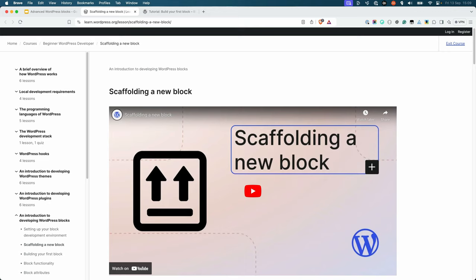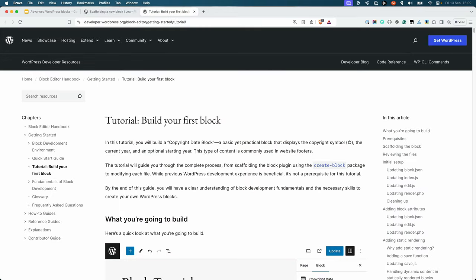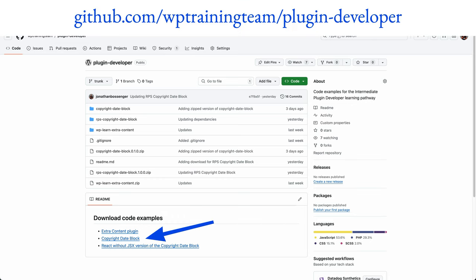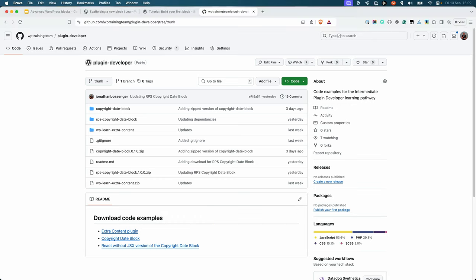If you followed the introduction to developing WordPress blocks module in the beginner developer learning pathway, you built a copyright date block. This block is based on the build your first block tutorial from the WordPress block editor handbook. If you didn't follow these lessons, you can download the block from the WordPress training team GitHub repository.